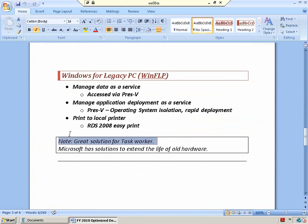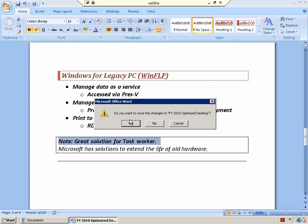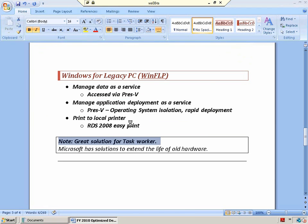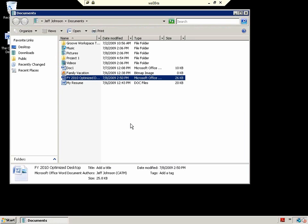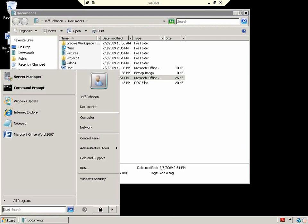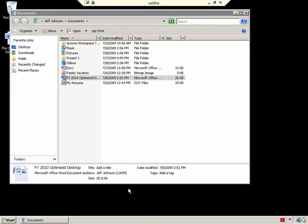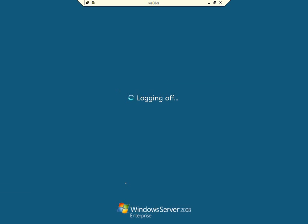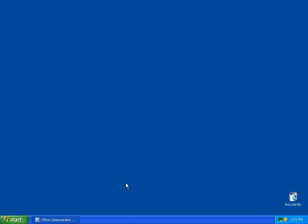This is the optimized desktop. This is a great solution. All of these are great solutions, but this solution is great for a task worker who runs just a few applications, and they need either just the applications or a desktop.